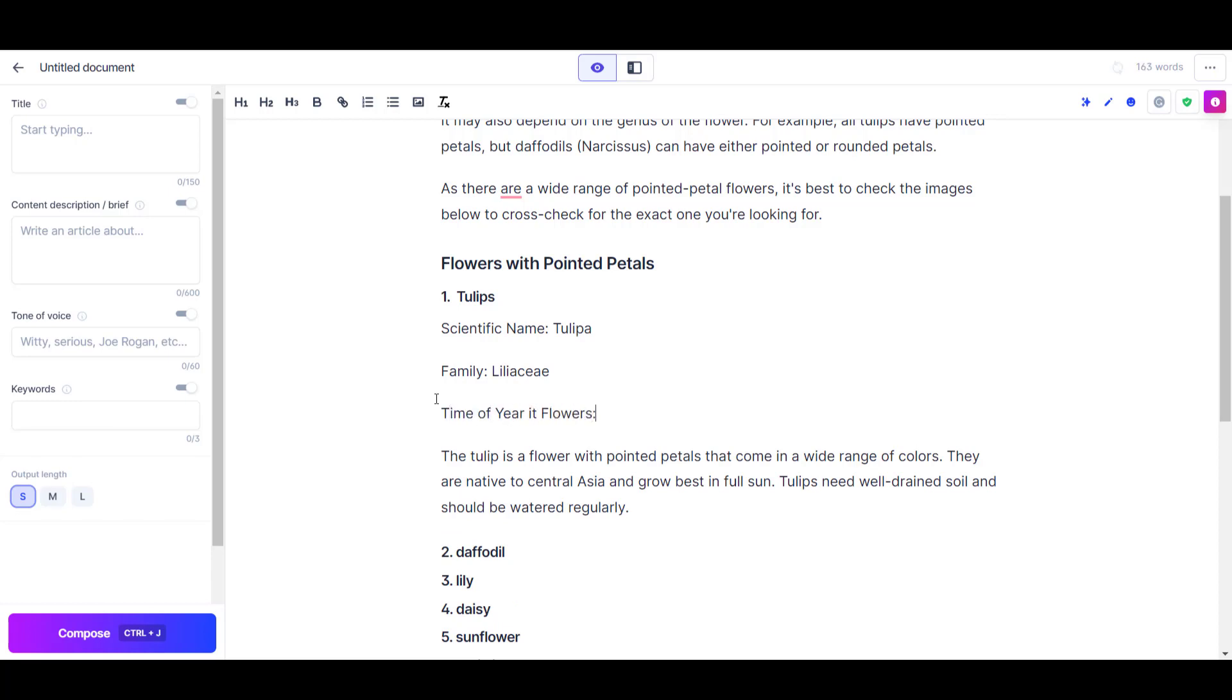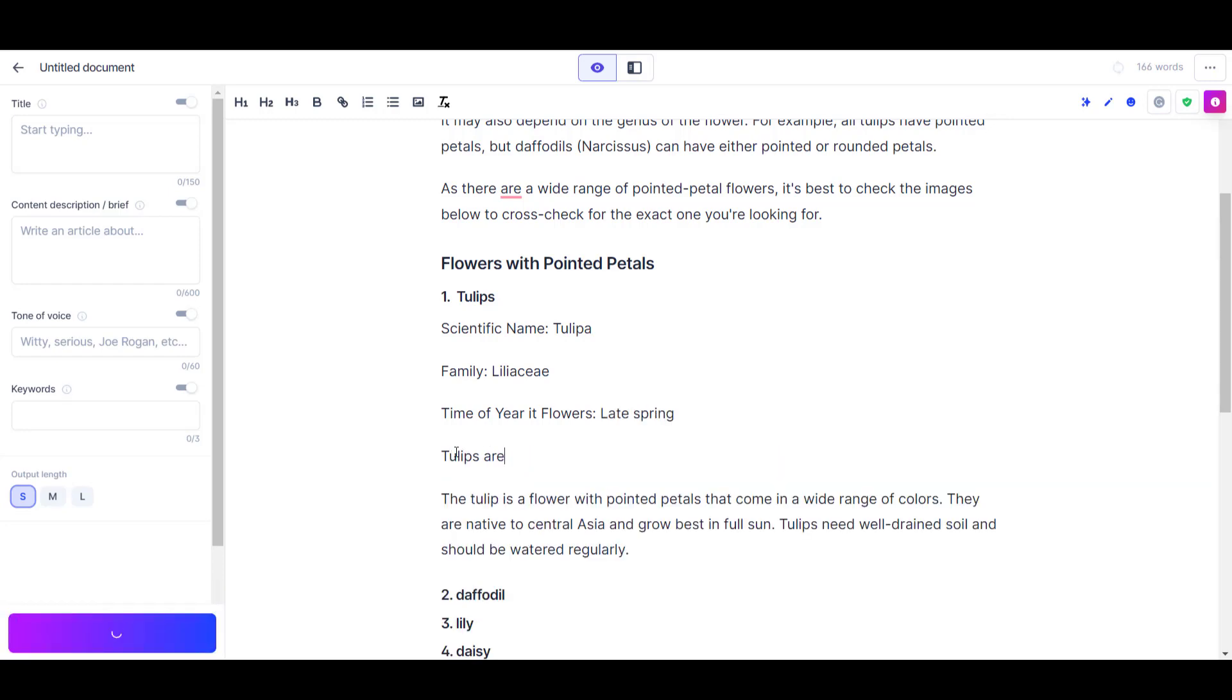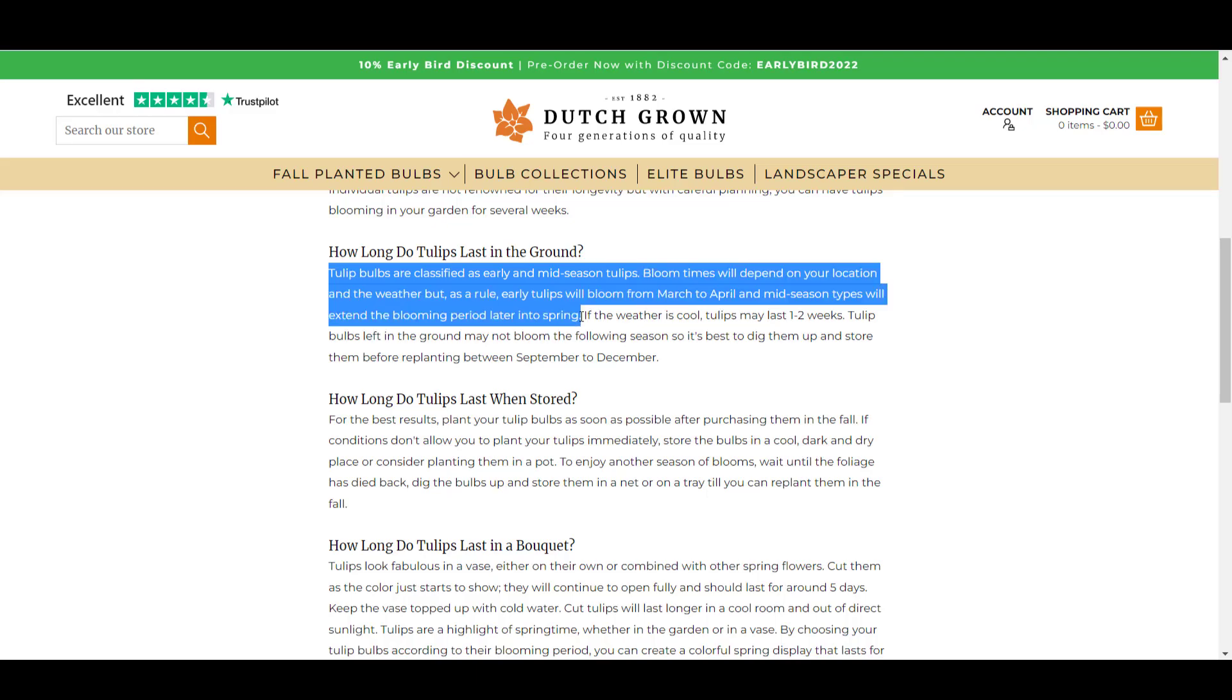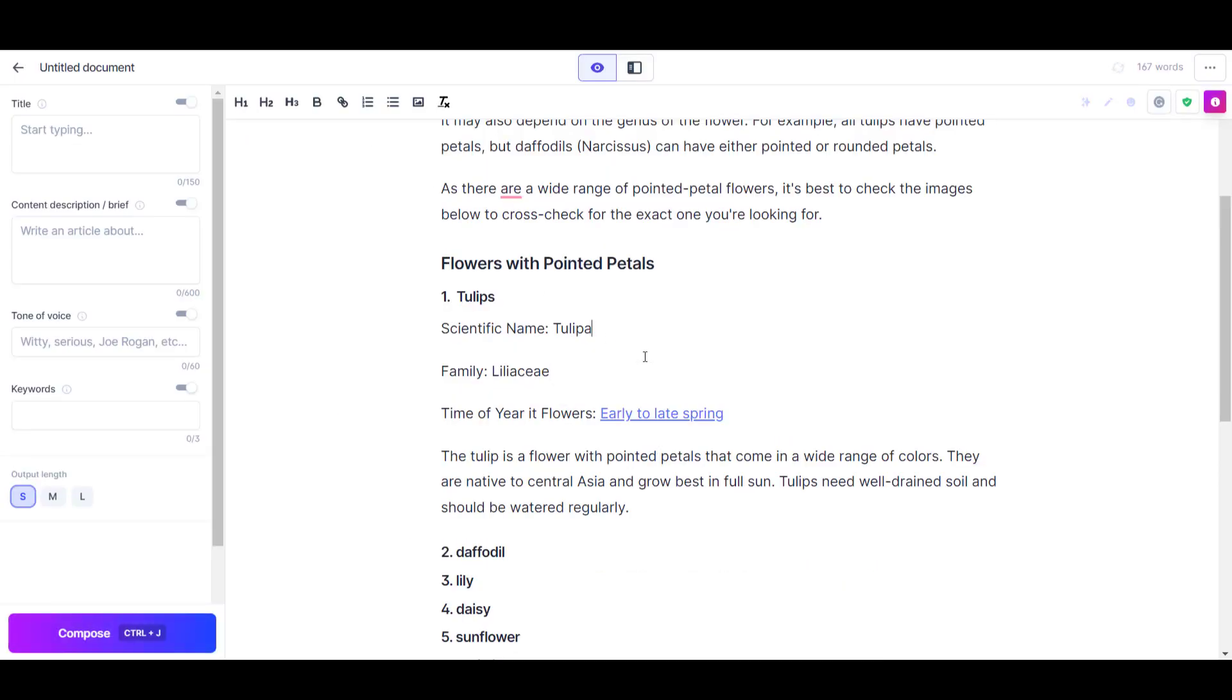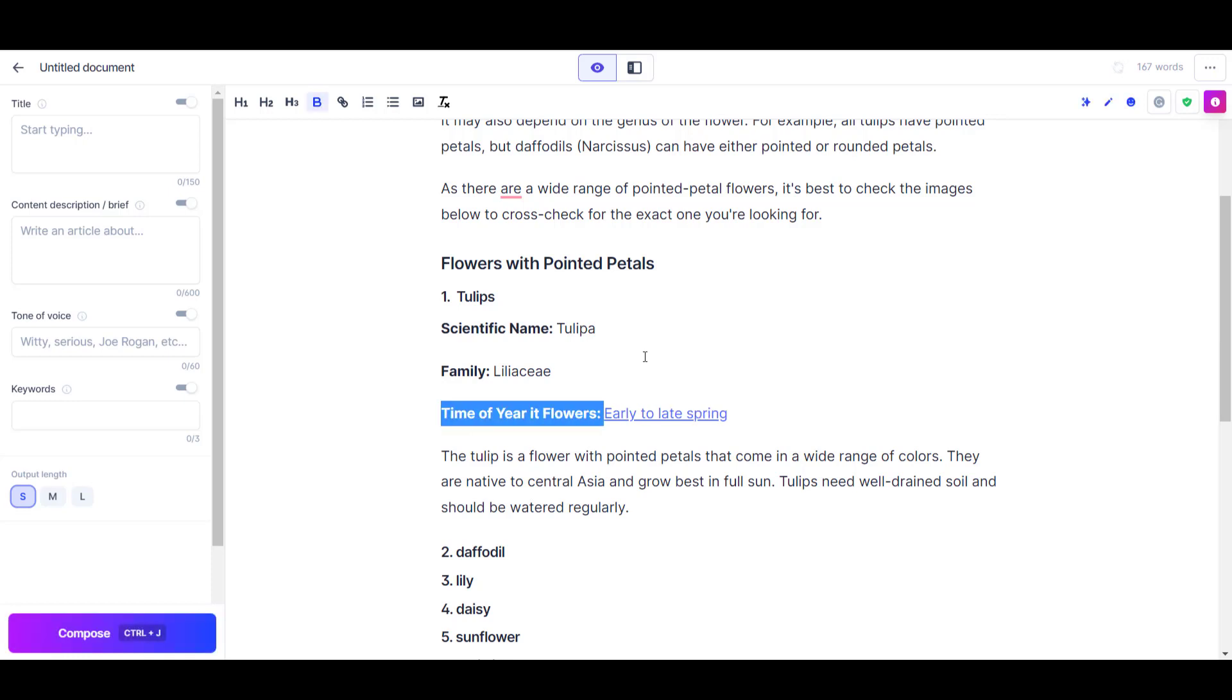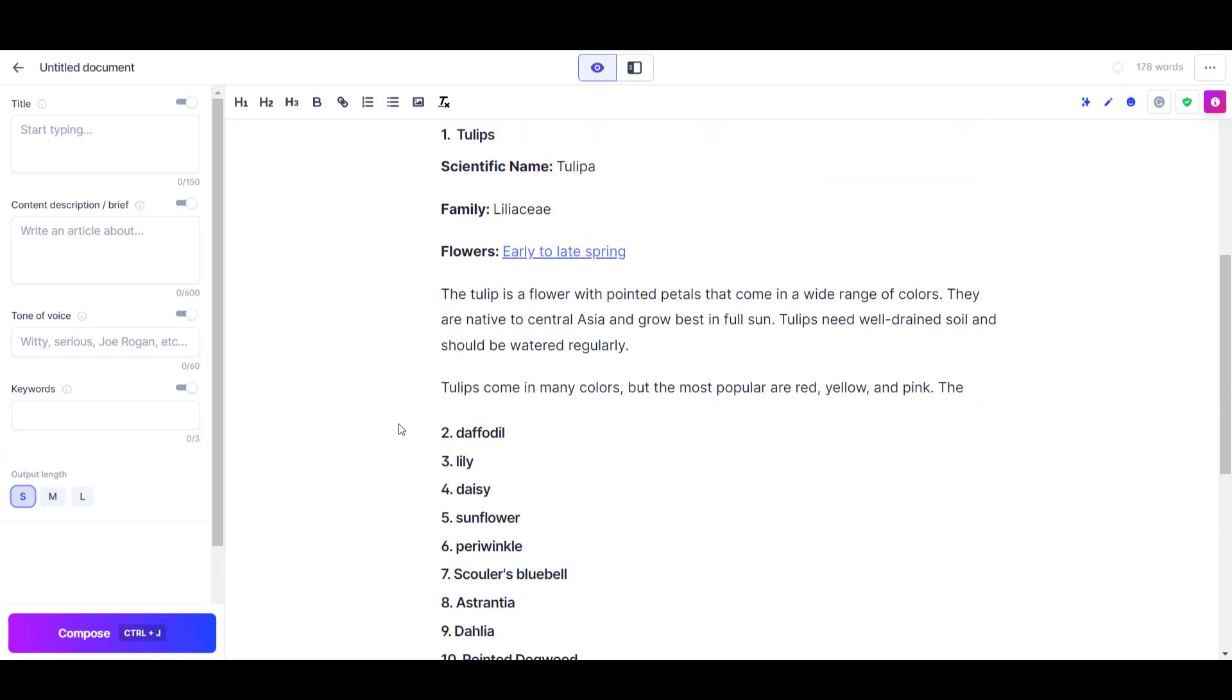To my surprise, when I clicked compose, Jasper understood what I was doing and filled out the information for me. Because I know Jasper is loose with the facts, I found a seemingly respectable website that did confirm that tulips do bloom in late spring, so I inserted a reference to that source to show that I'd been fact checking along the way.